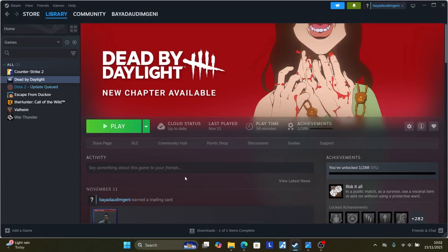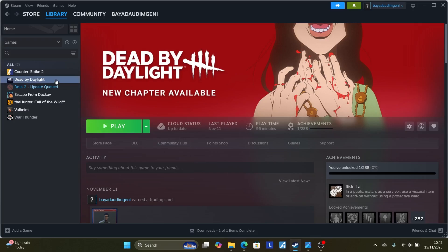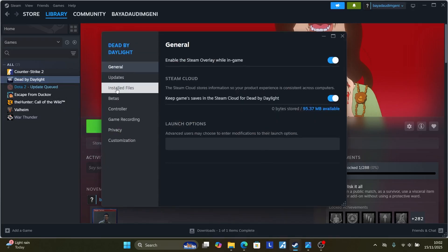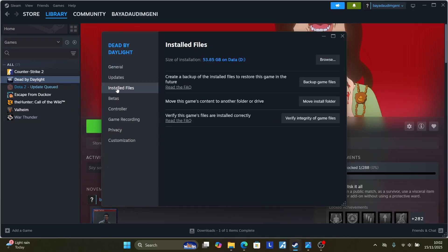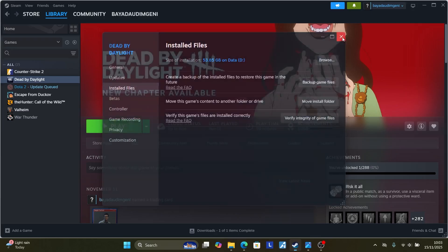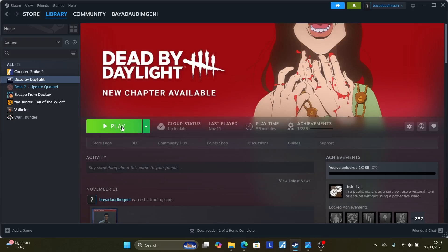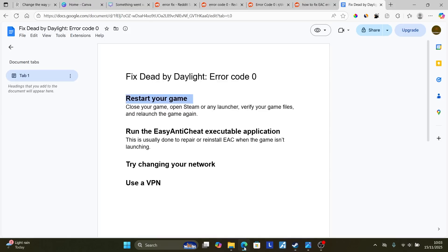If you're using Steam, go to your Steam library and ensure that Dead by Daylight is closed first. After closing the game, open Steam or any launcher, right-click on Dead by Daylight, go to Properties, select installed files and verify integrity of your game files. After the verification is over, try to play the game and check if the issue has been resolved.